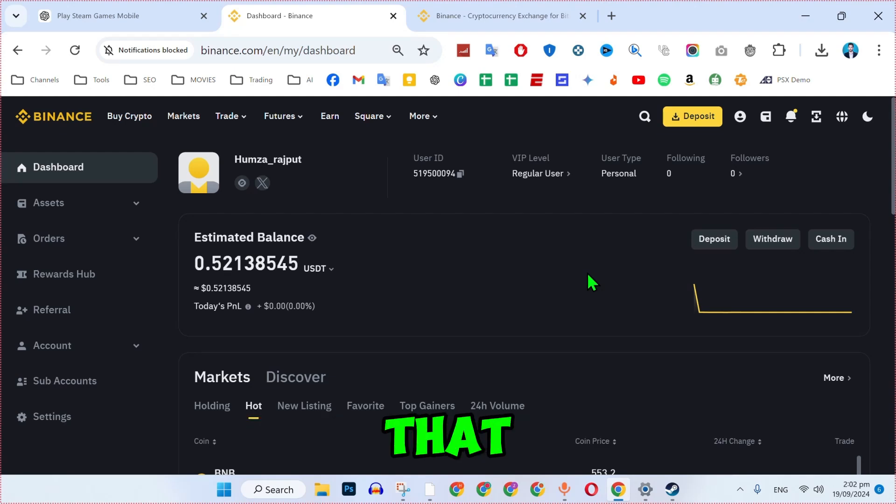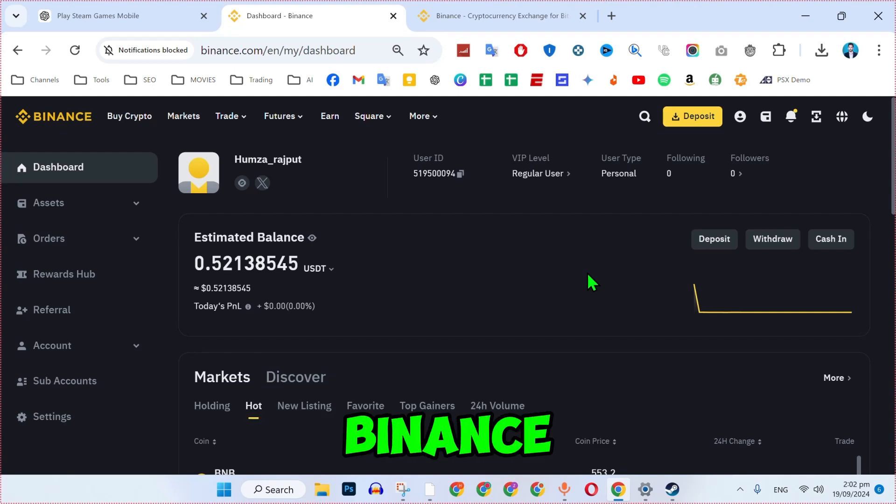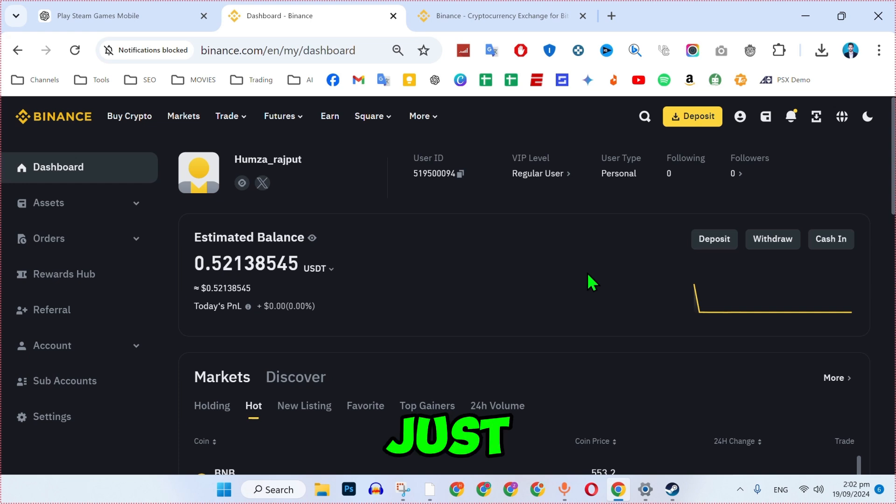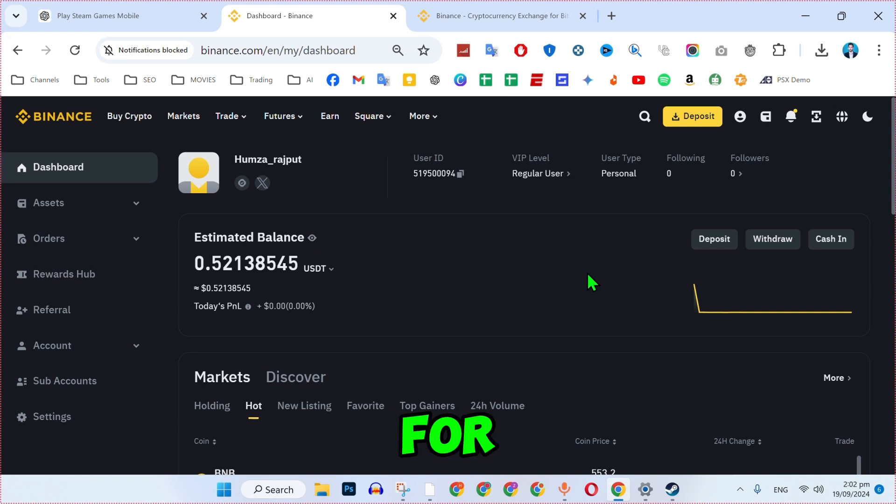In this tutorial, we will see how you can add a referral code in Binance after registration in just a few easy steps. So let's dive right in.